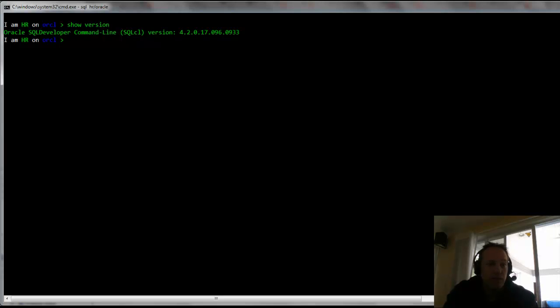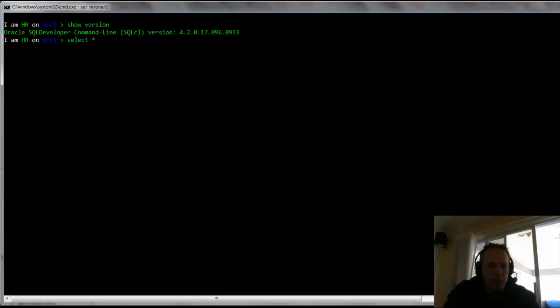One of the reasons our team built SQL CL is a lot of times someone's first experience to Oracle Database is in the command line. And they go to run something very simple like select star from employees, and they get this back, and that's just not very fun.